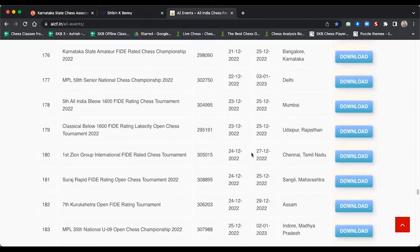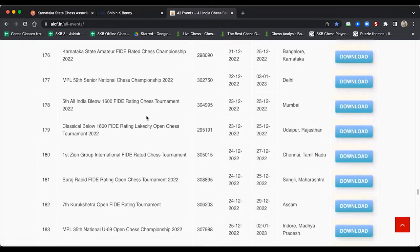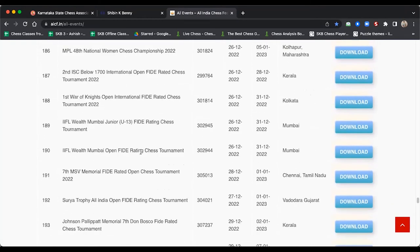Let's look at some standard classical tournaments happening in January. Here is the Scion Group International Rated Tournament in Chennai, Tamil Nadu — four days, the 24th to 27th. To know how to register, go to the brochure and click Download, follow the registration procedure. The most popular tournaments for new or hobby players are the below-1600 rated tournaments. There's a below-1600 event in Mumbai and one in Udaipur — the Lake City Open, which runs very regularly.